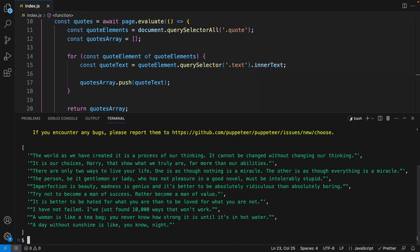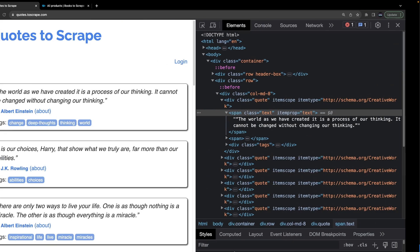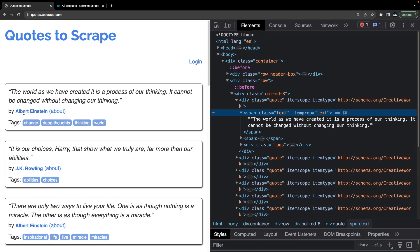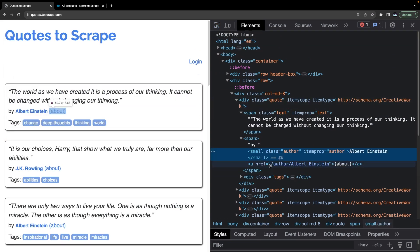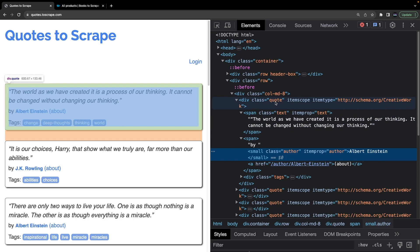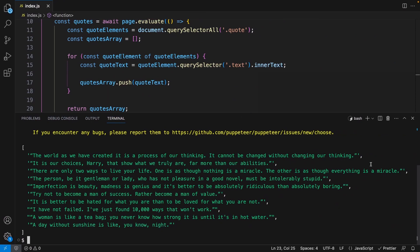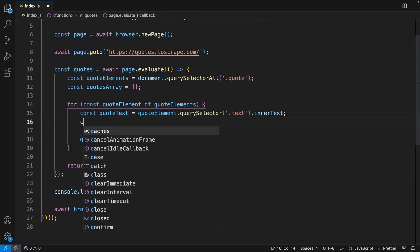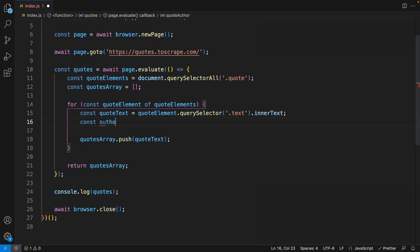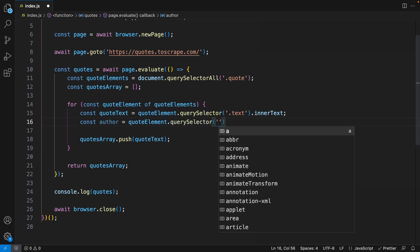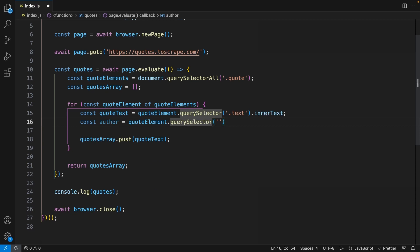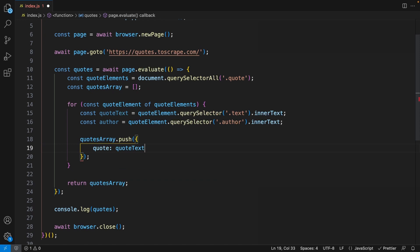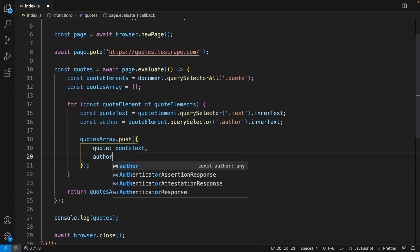We also want the author as well as all the different tags. Let's use the selector again — the class name is author. The author element is within the quote parent element, so we use the same method. We create a variable called author set to quoteElement.querySelector('.author').innerText. Instead of just pushing quoteText, we now push an object with both the quote text and the author property. Now we have an array of objects, each with two properties — the quote itself and the author.